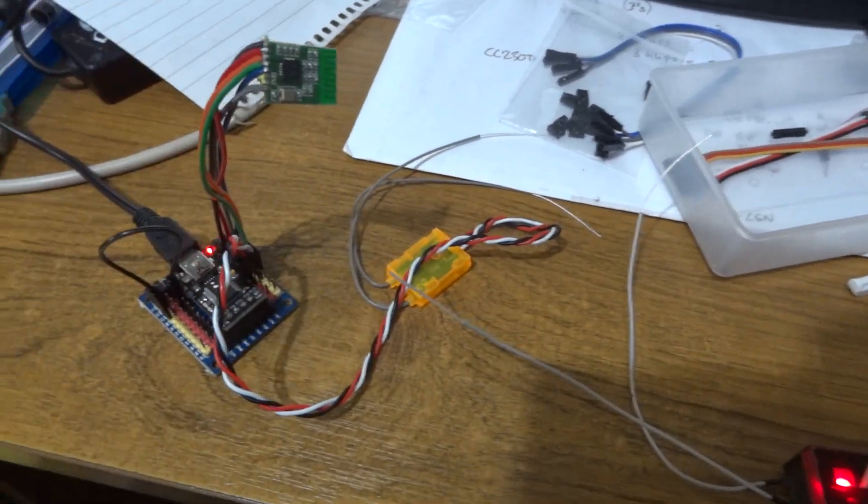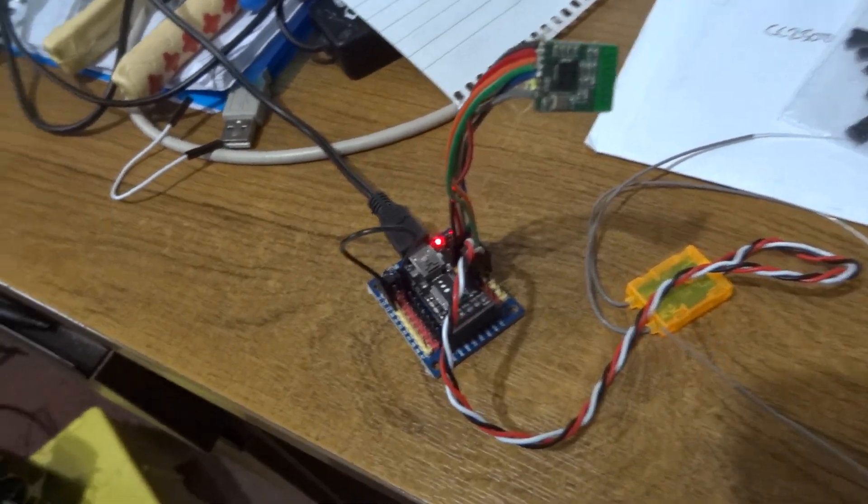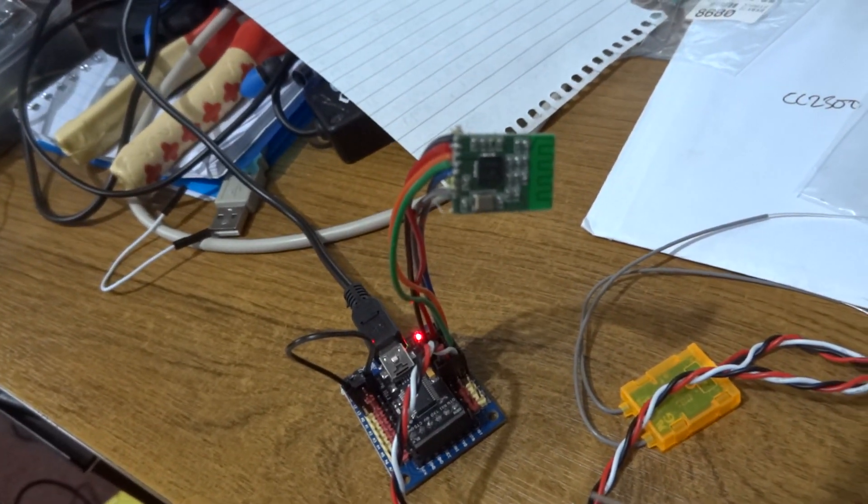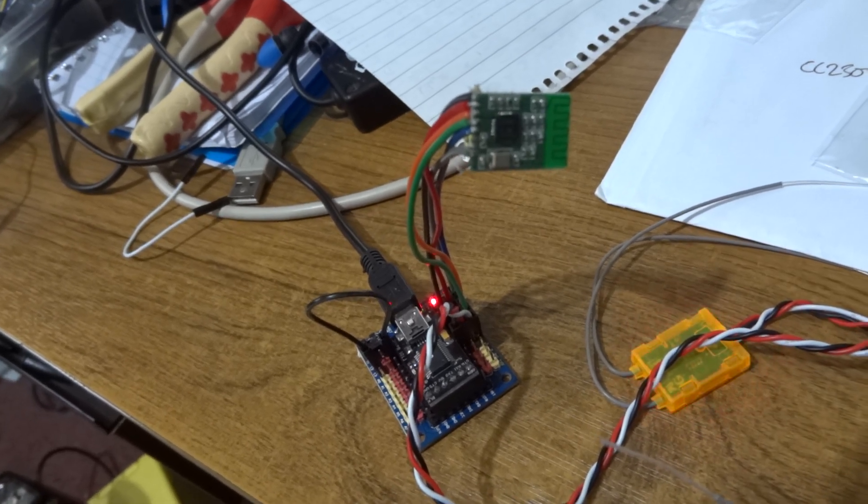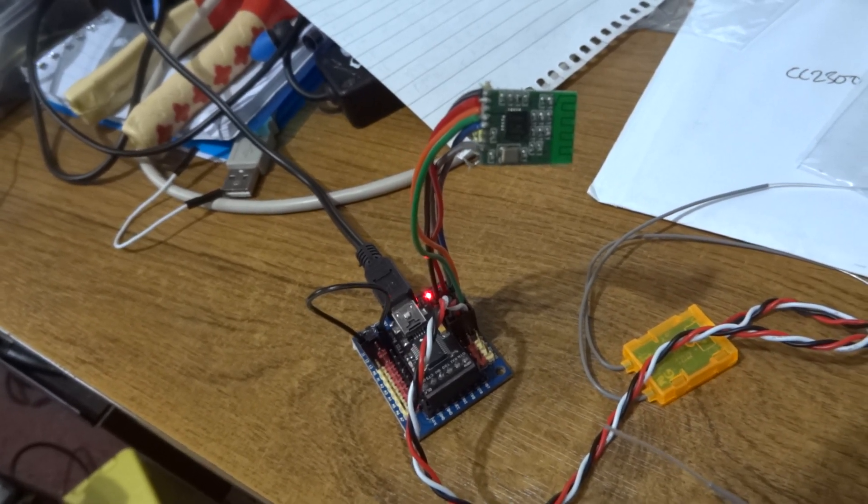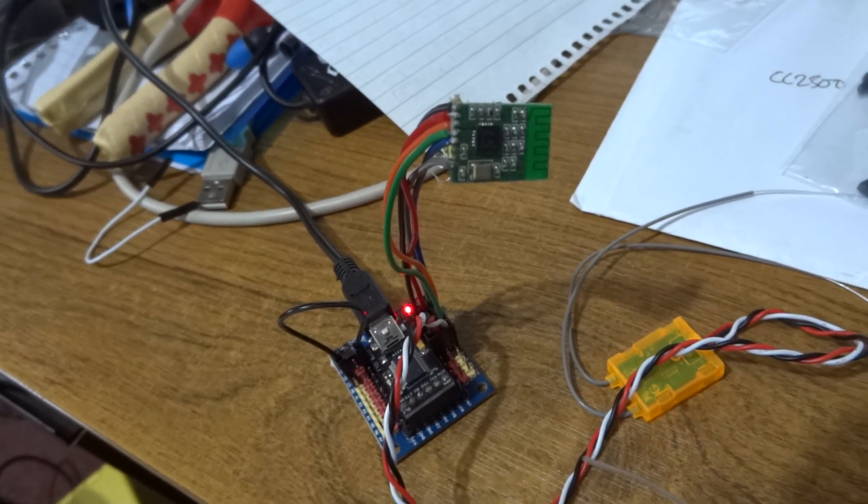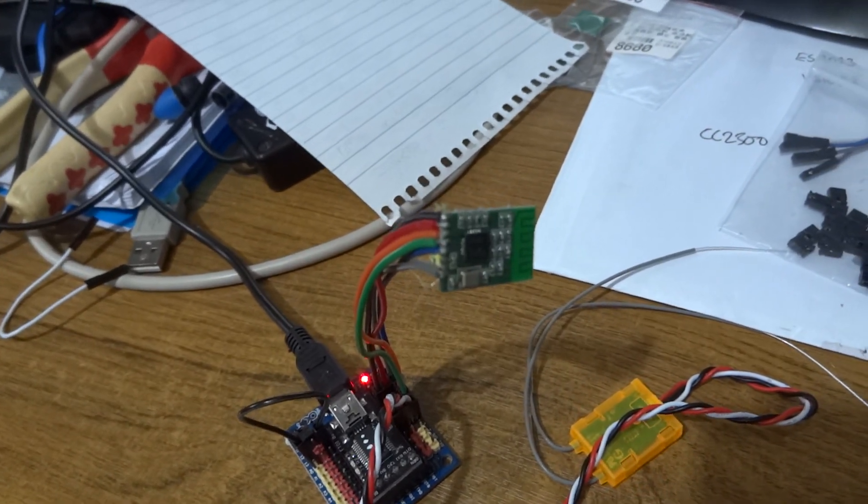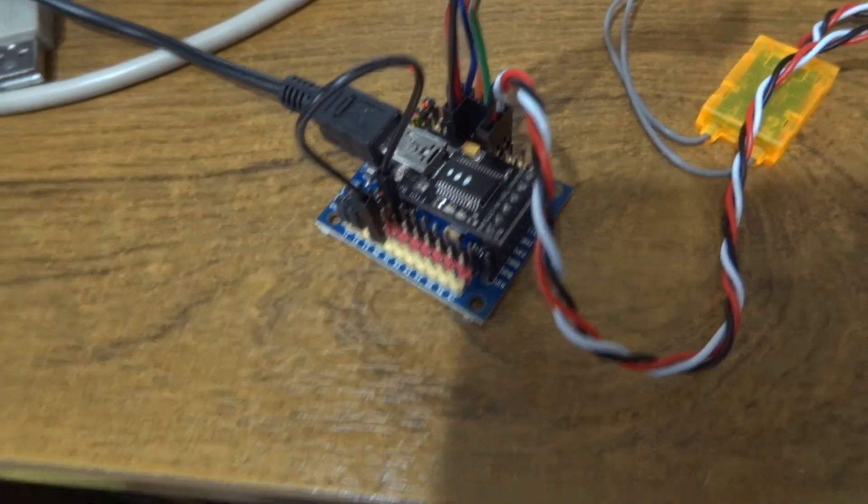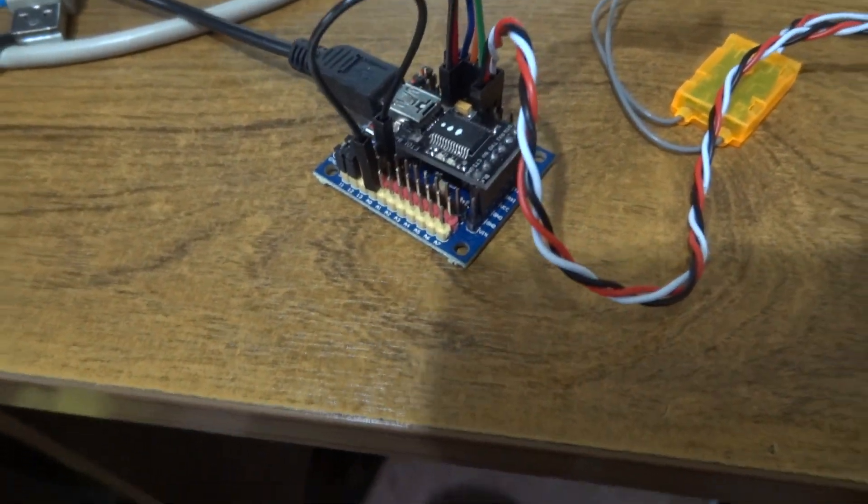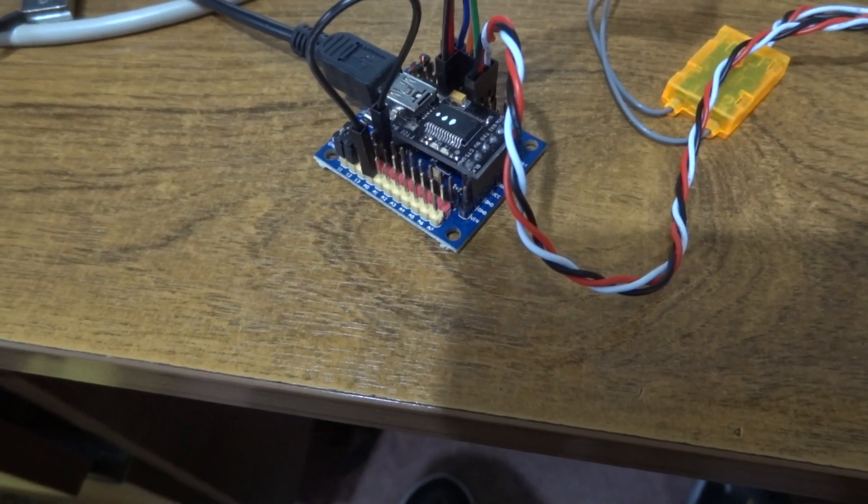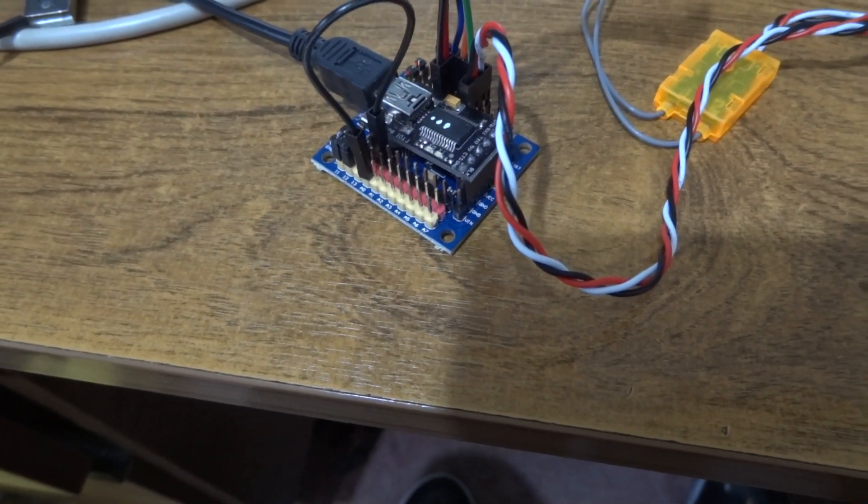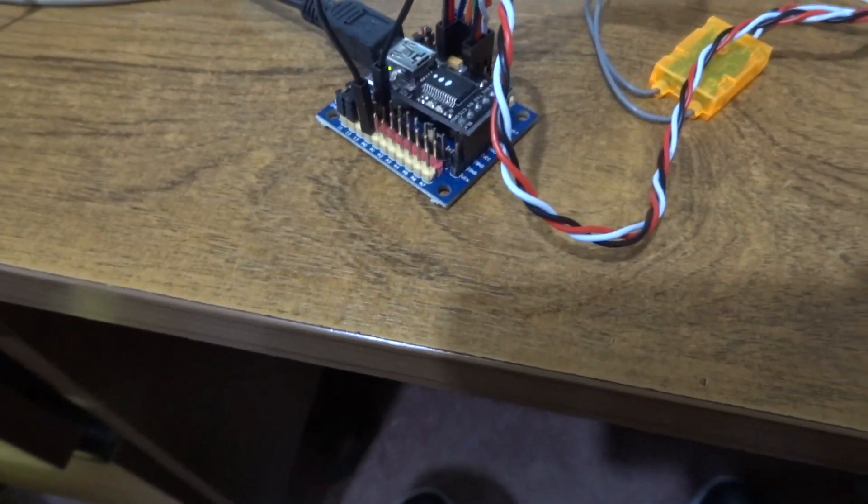It's a CC2500 module that does the RF for various protocols including Corona and all the FreeSky ones. I've got a Pro Mini Arduino, it's a 5 volt 16 megahertz one but I'm running it on 3.3 volts.